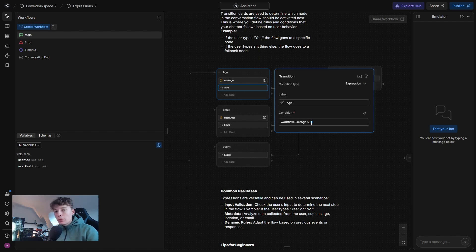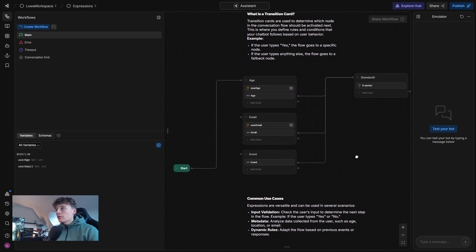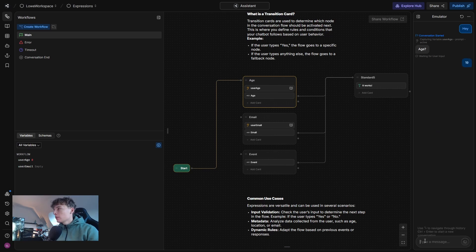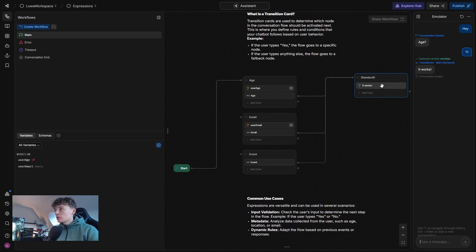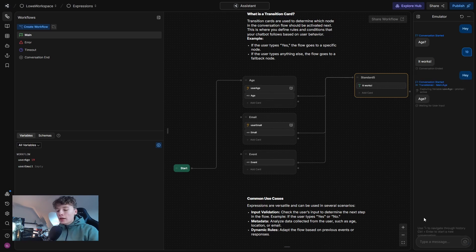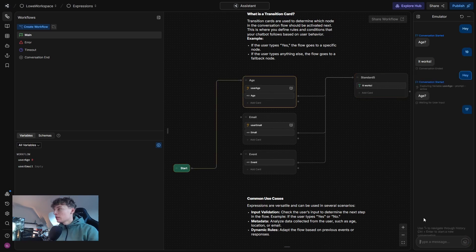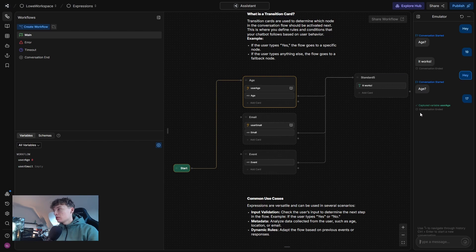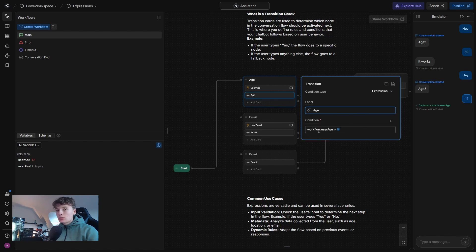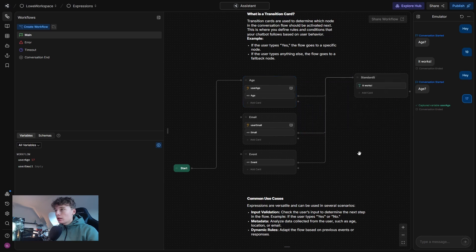So if I try the bot out and I will start and it will ask for my age and I say 19, it will continue to this node where it says it works. But if I start over again and I say 17, it won't transition and it will just end. And that is because when I set 17, it's less than 18. So this returns false and this won't activate.